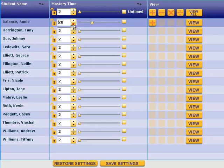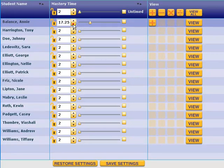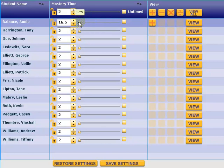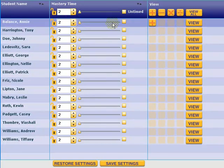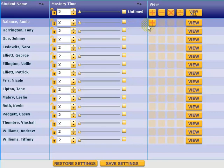You can adjust mastery time by using the slide bar or the up/down arrows beside the actual mastery time. You can also set the option as untimed by placing a check mark in the untimed box. This allows students an unlimited amount of time to answer questions.